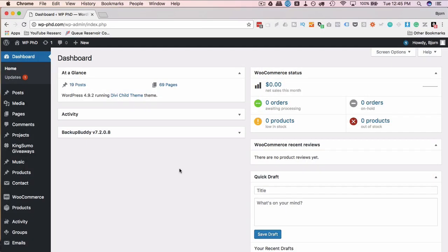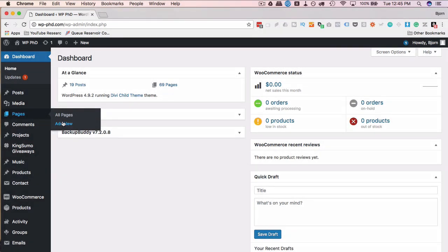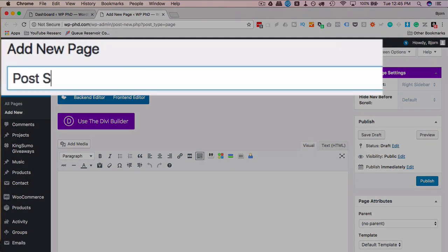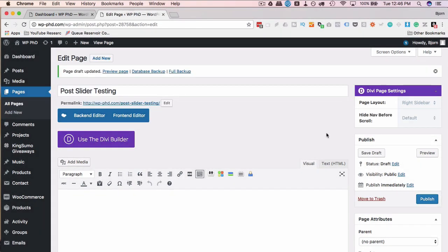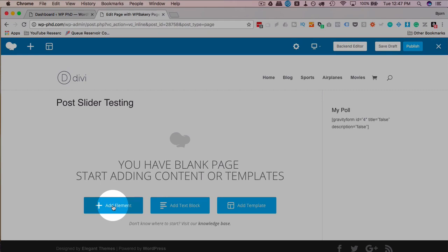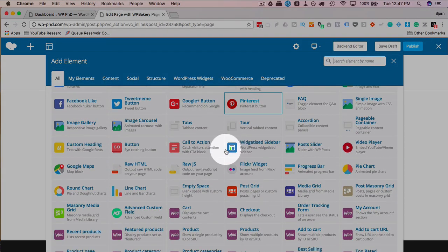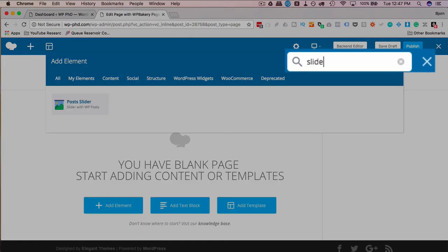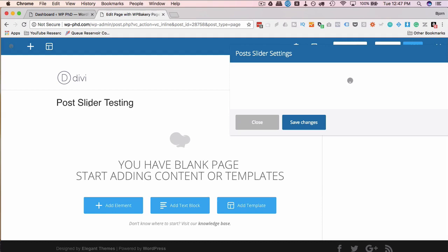The WP Bakery page builder slider element can be added to a new page or added to an existing page. I'm going to put it on a new one. I'm going to go to pages and then add new, create the new page in a new tab by holding down the command key, control on Windows. I'm going to call it post slider testing and save draft. I'm going to head out to the front-end editor, then I'm going to click on to add element and then find post slider from the list. If you have trouble finding it, you can go up here and just type in slider or post slider and here it is right here. Click on that to add to the page.